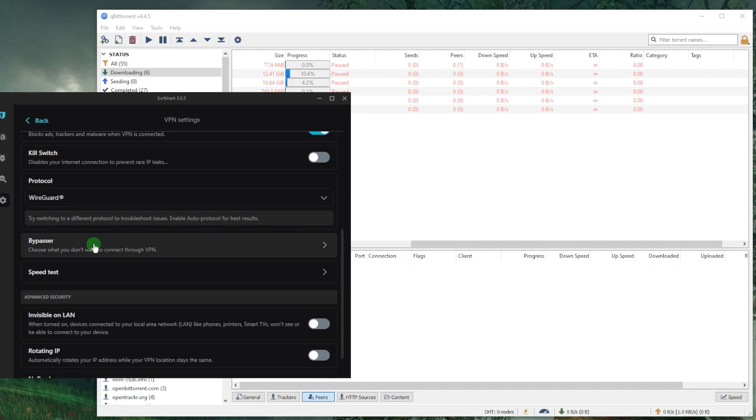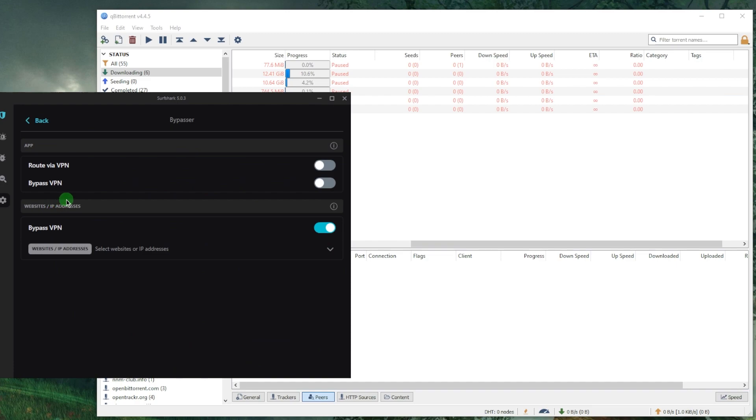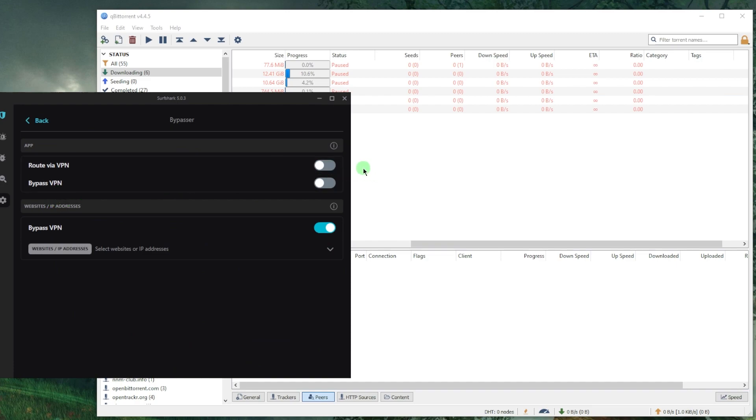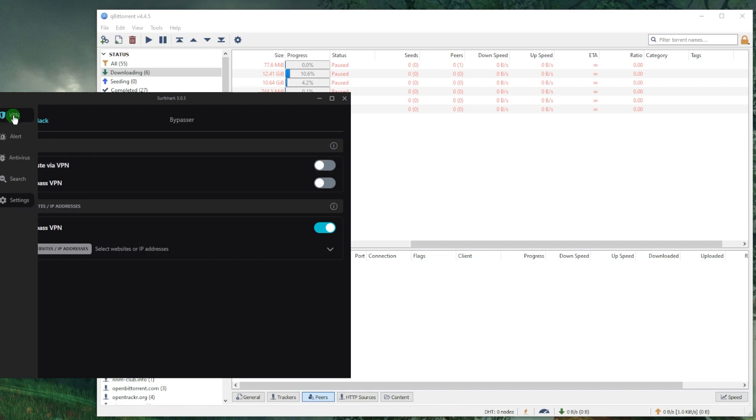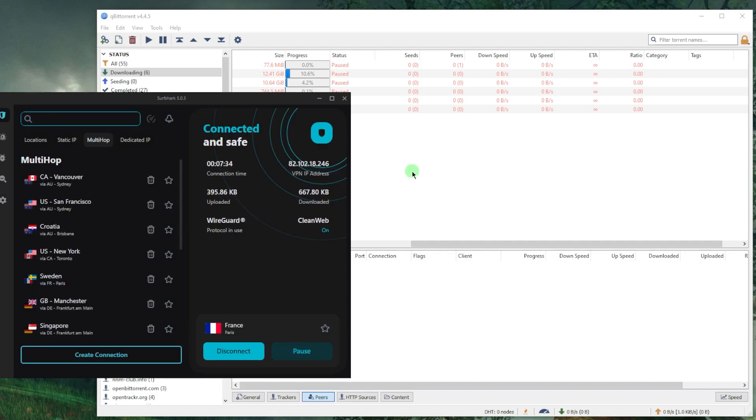You also have Bypasser, which is basically split tunneling, and it'll allow you to choose which applications are routed through the VPN and which are not. Let's say you want your VPN to affect your torrenting client only and nothing else—you can simply do that. It's a very useful feature.